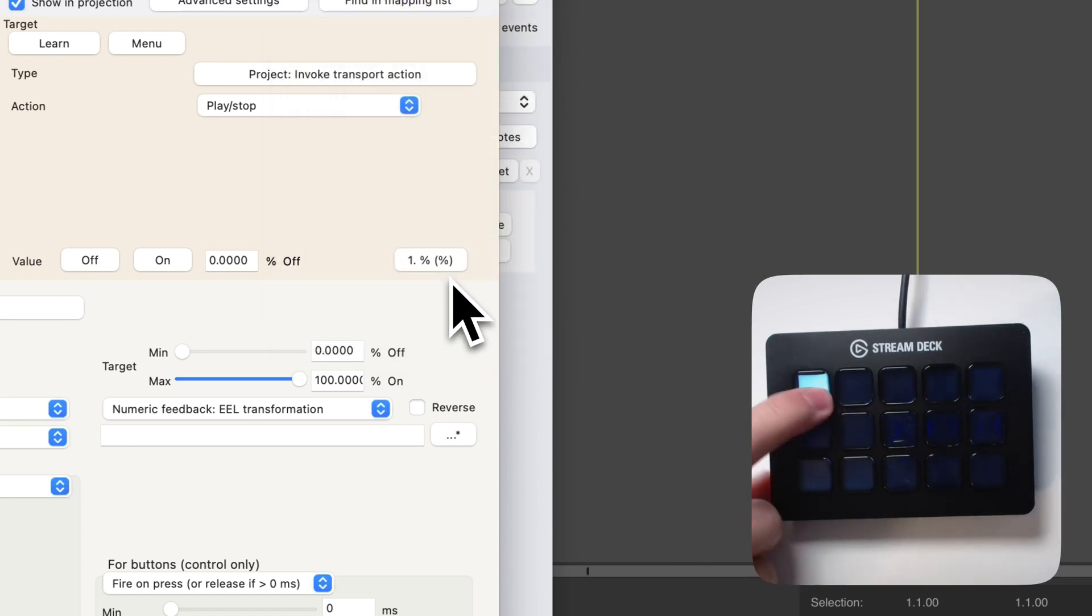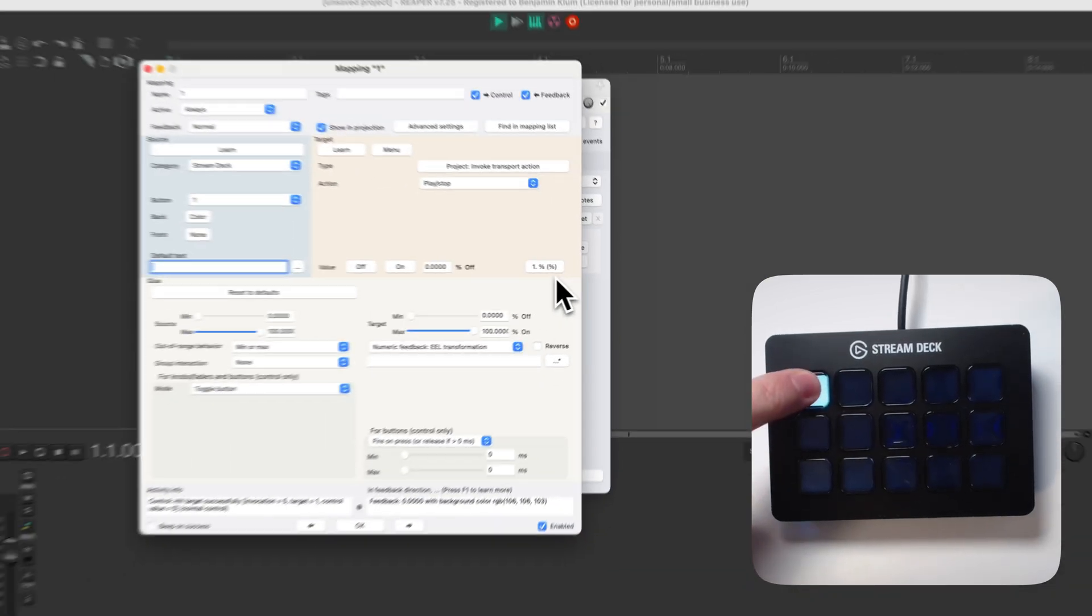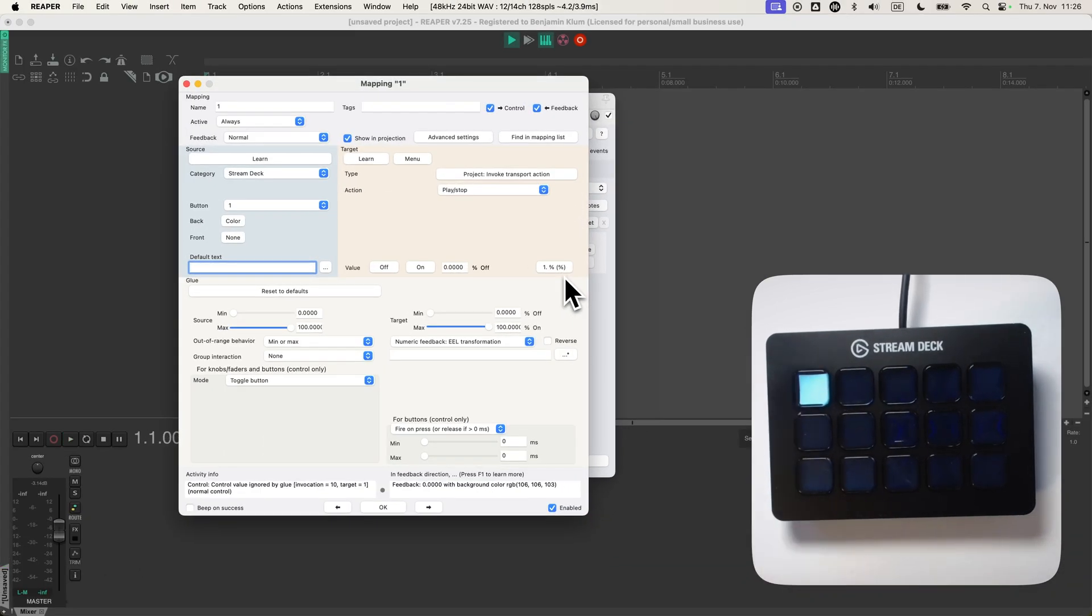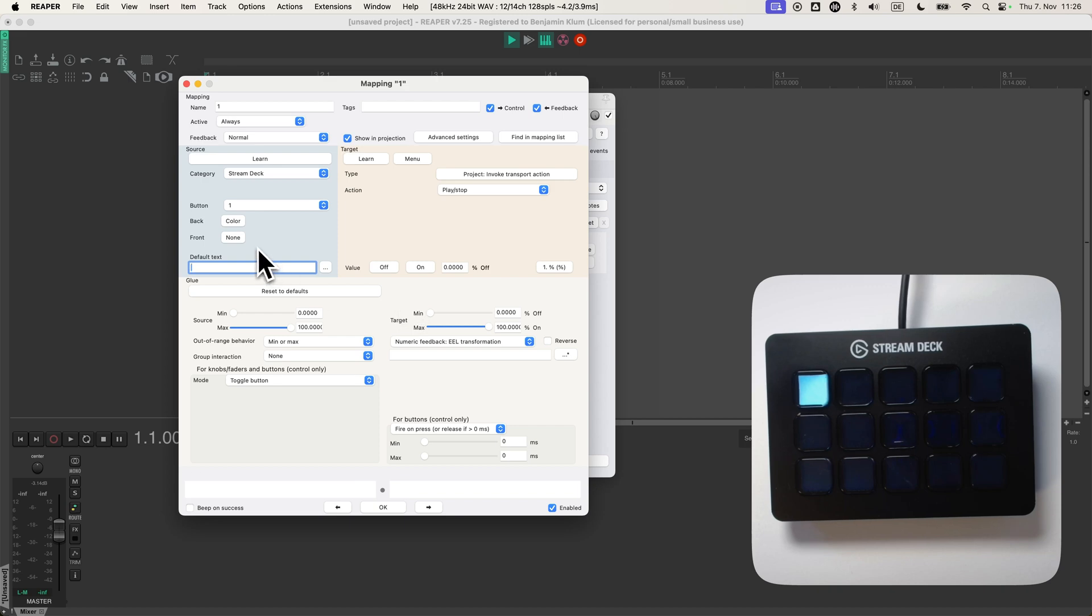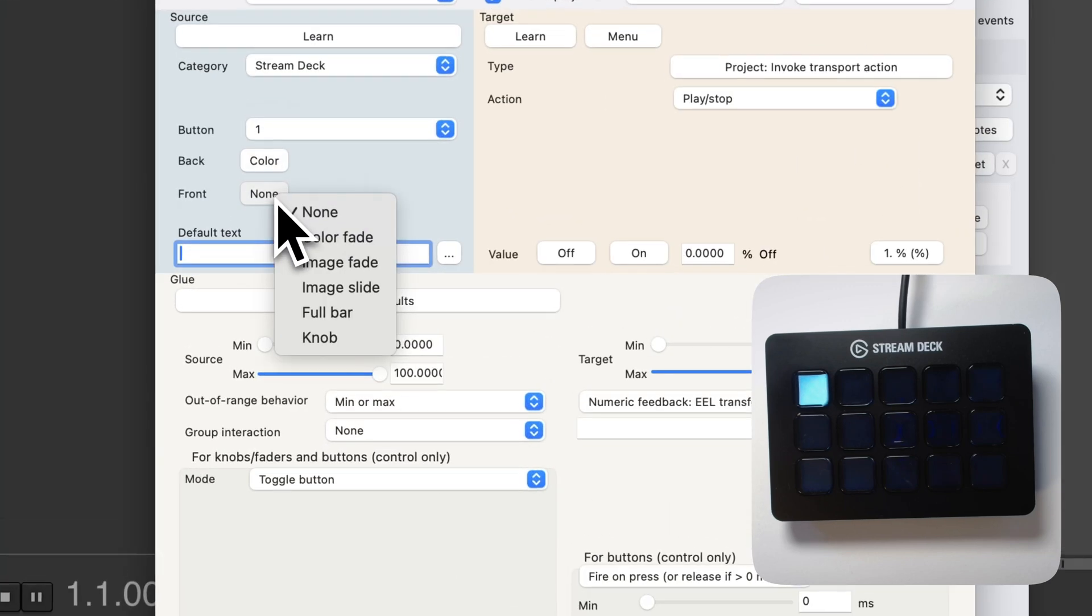No, it's gray. It's always gray. And I can make it change into green, for example, when Reaper is playing.